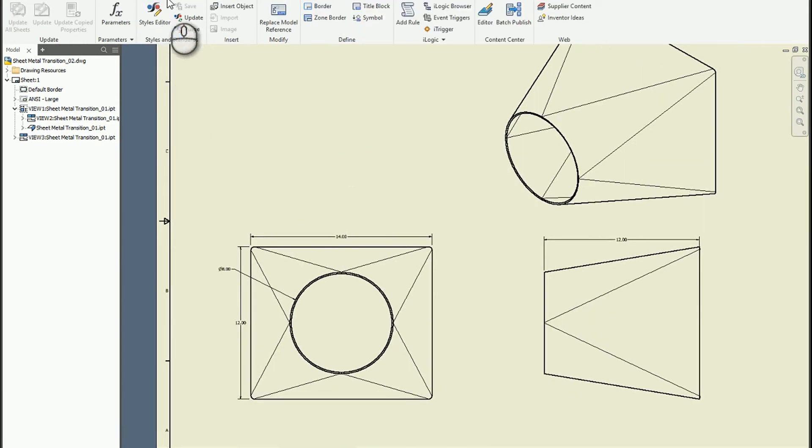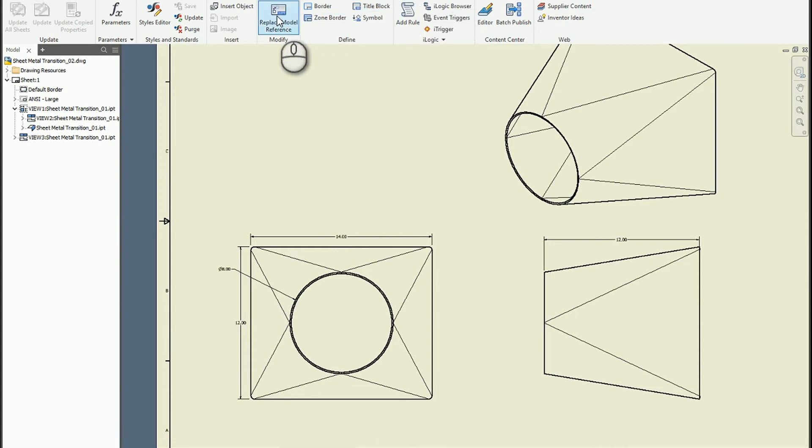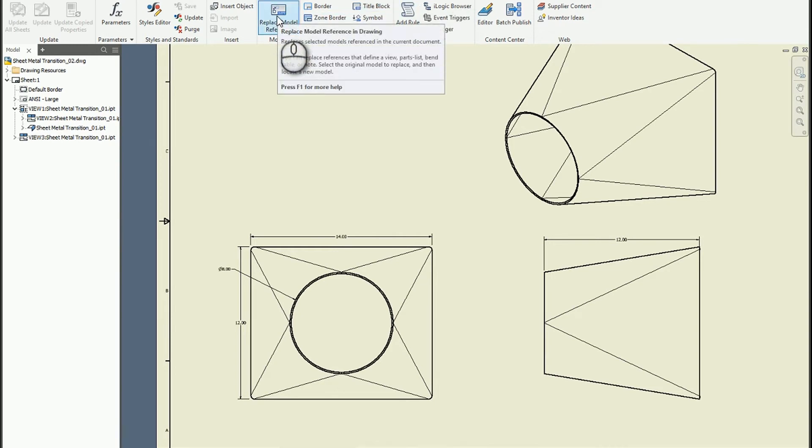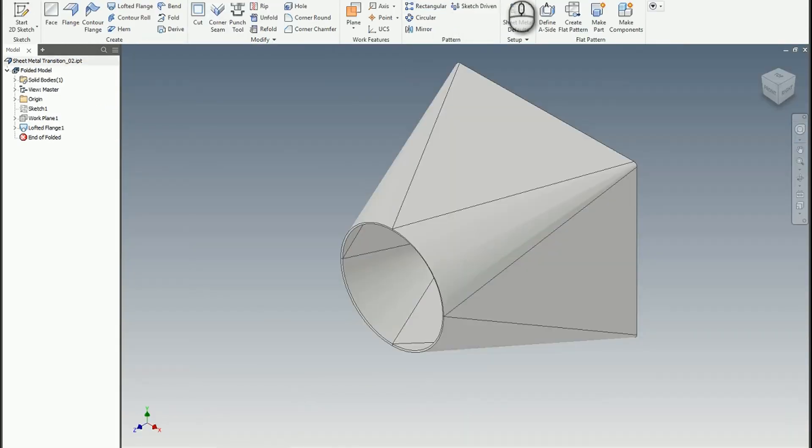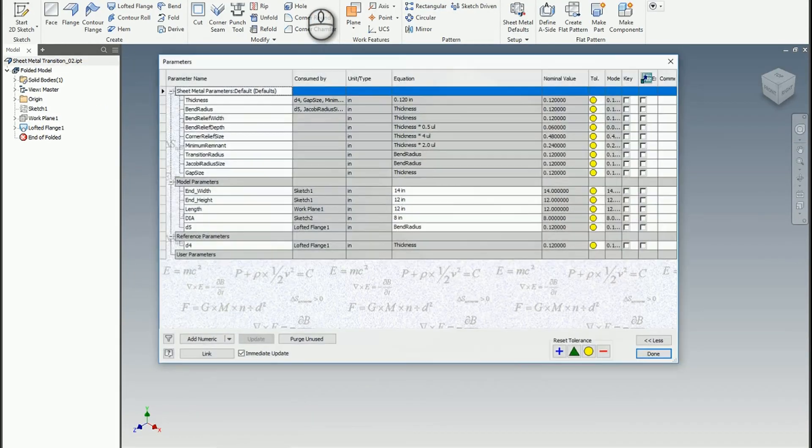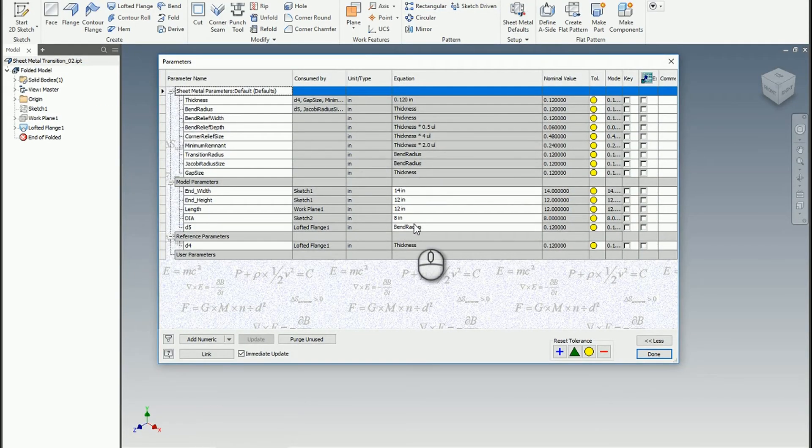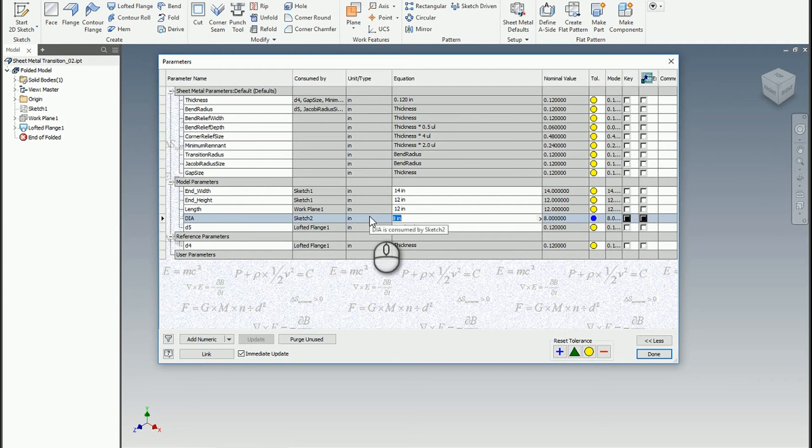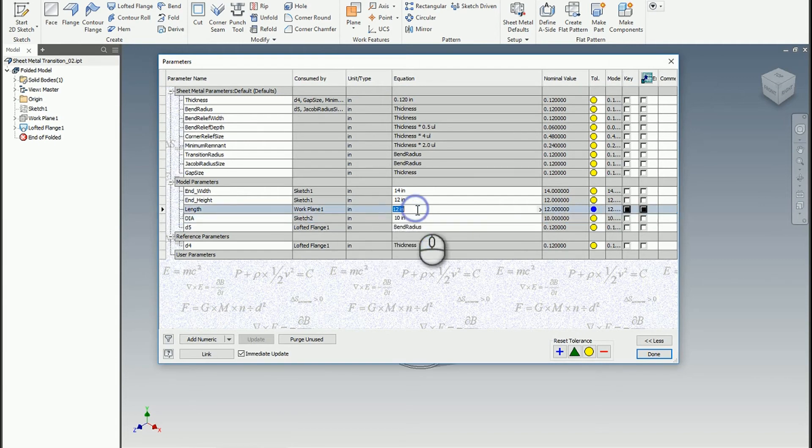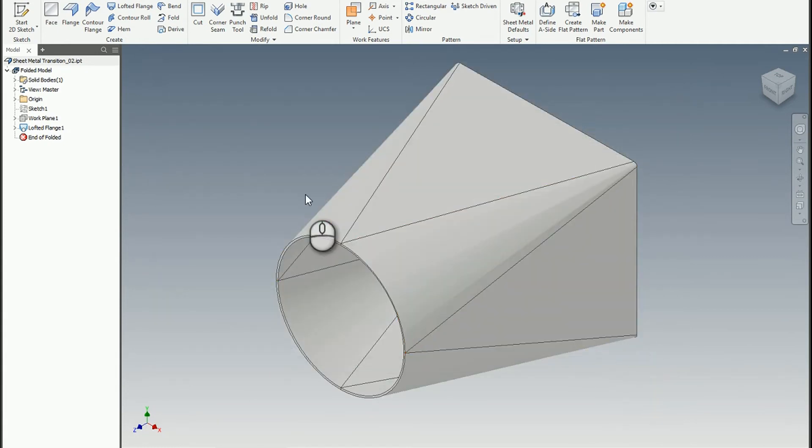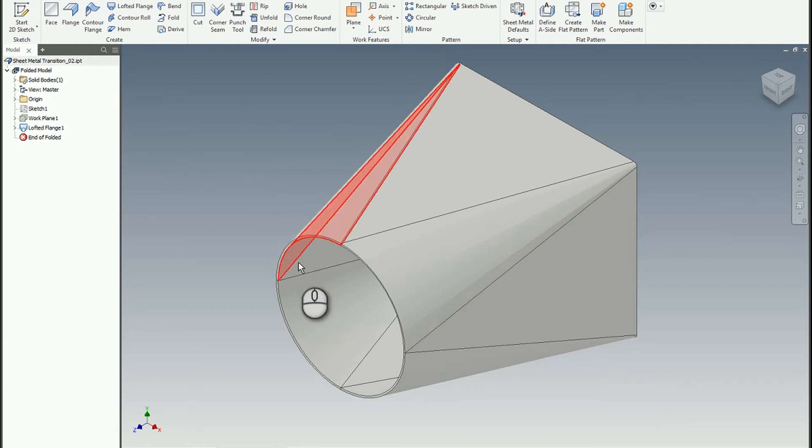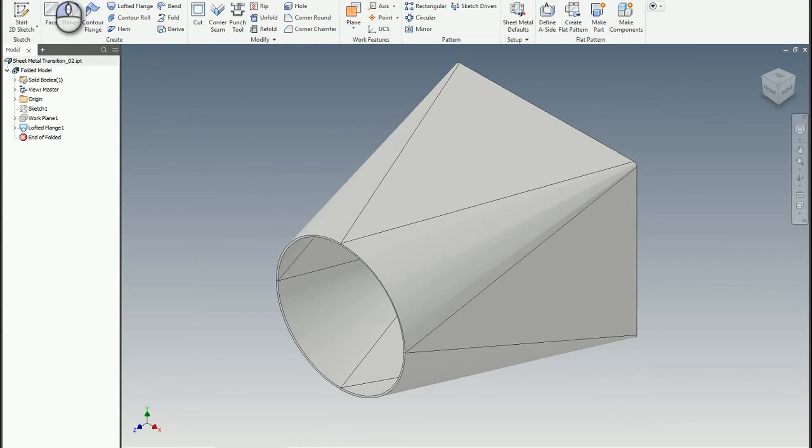So what we can do to fix that is go up to the manage tab, and now that we're in drawing 2 we can replace that model reference. But before I do that I actually want to go back to my number 2 part and let's make it different. So let's make this say 10, and we'll make the length maybe 16 instead of 12. So we're going to just change the part, it's the same basic design but we've had to make some changes for a unique situation. And so we'll go ahead and save those changes.